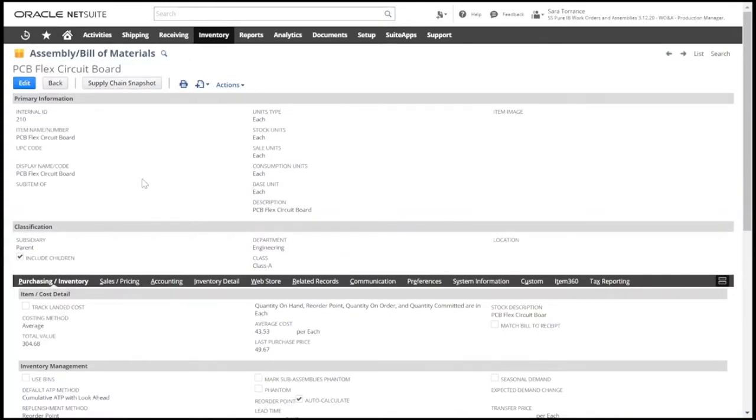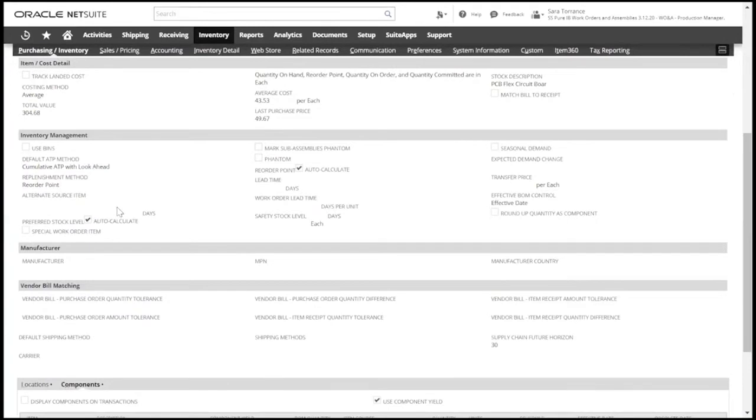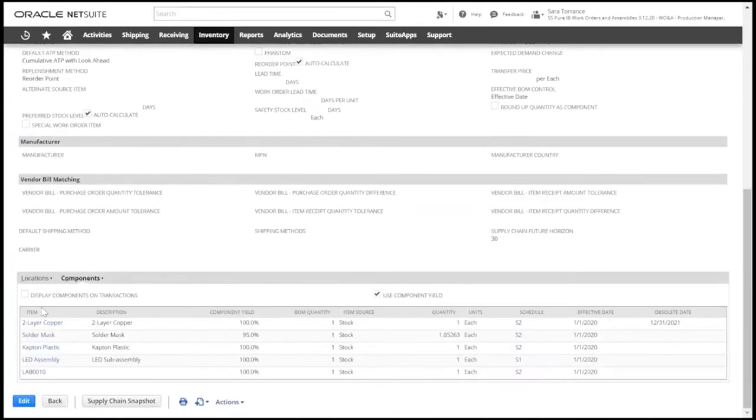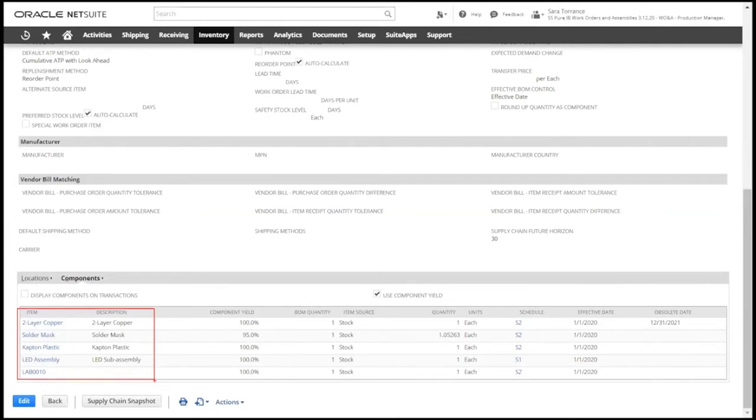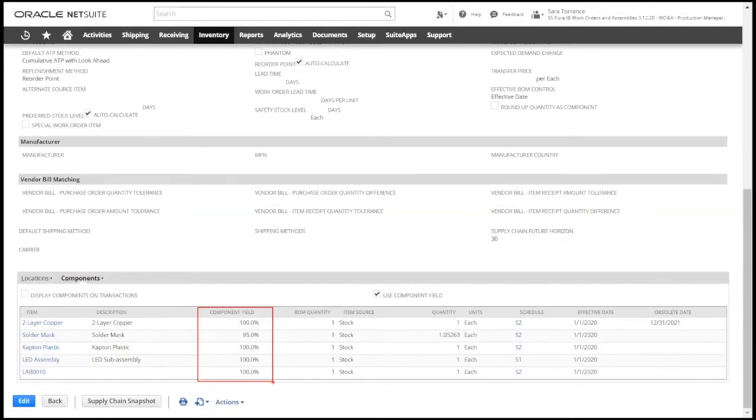This item type allows us to add components to create the bill of materials or BOM. Here we can also utilize component yield, which lets us account for standard yield loss built into the BOM. This can be entered as a percentage to indicate the quantity of a component that should be issued versus what is required for an individual finished good.